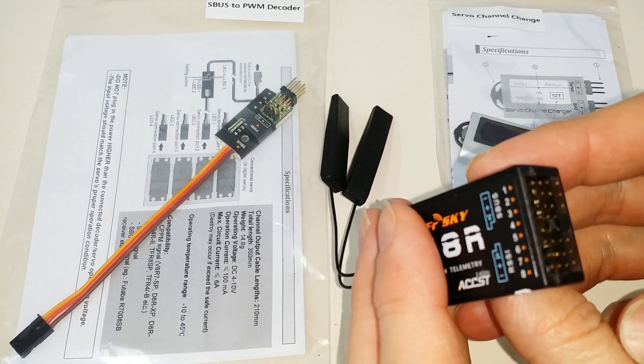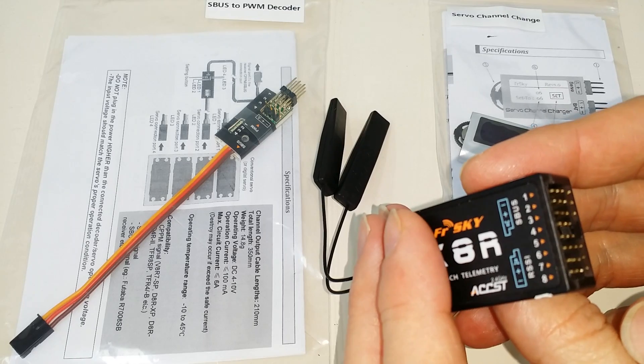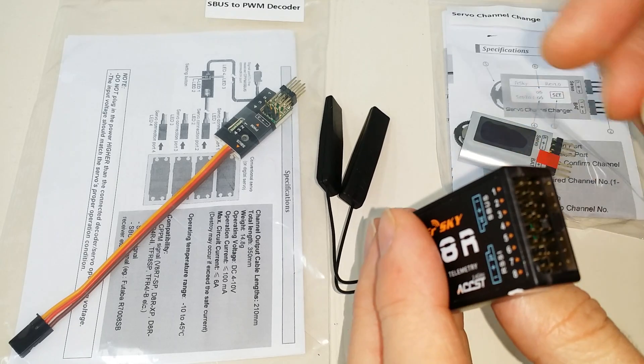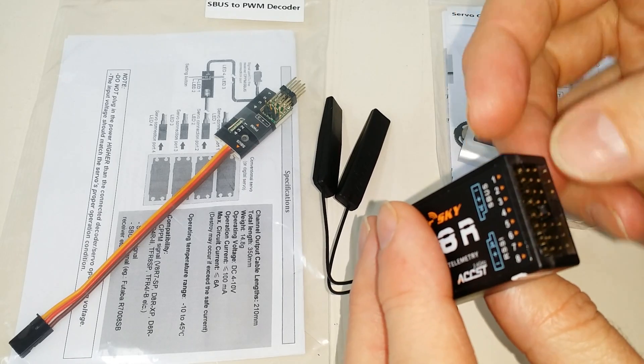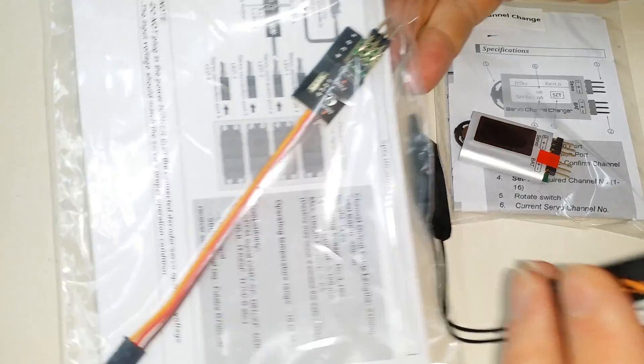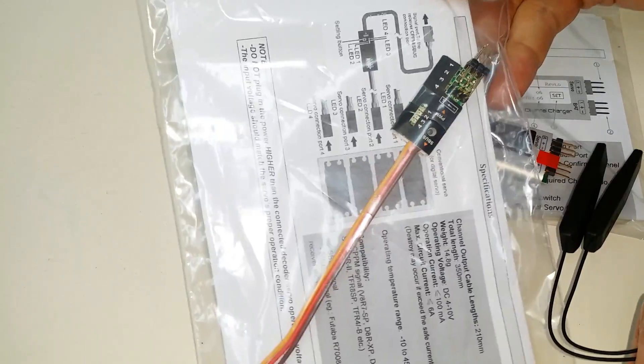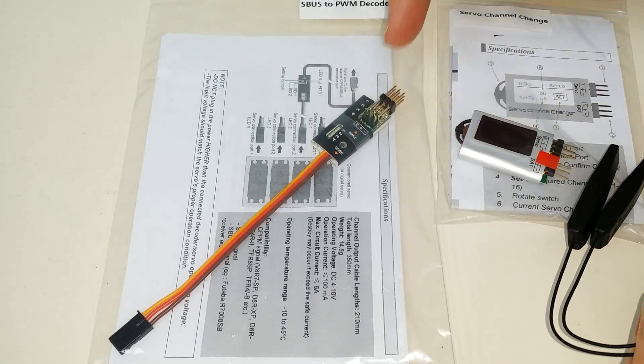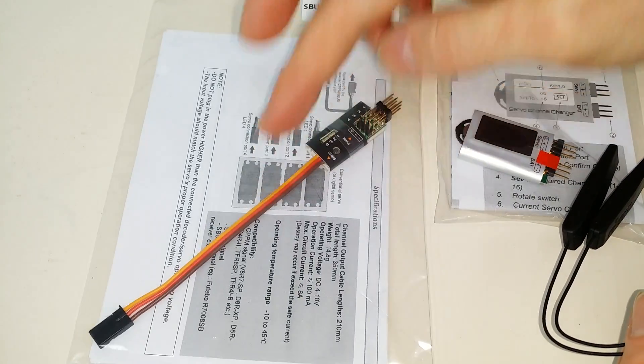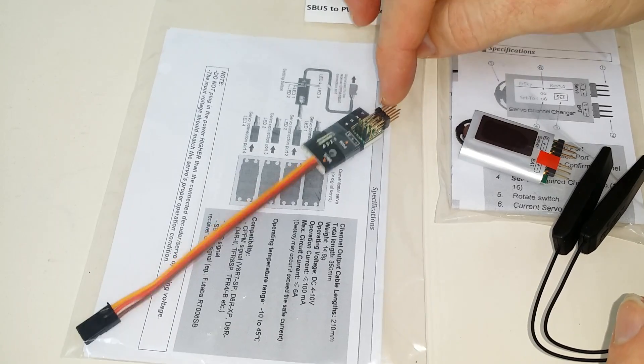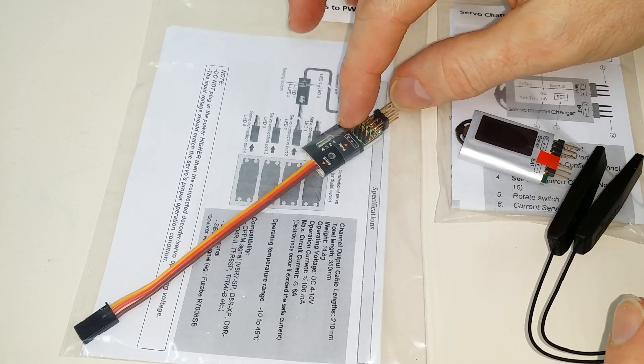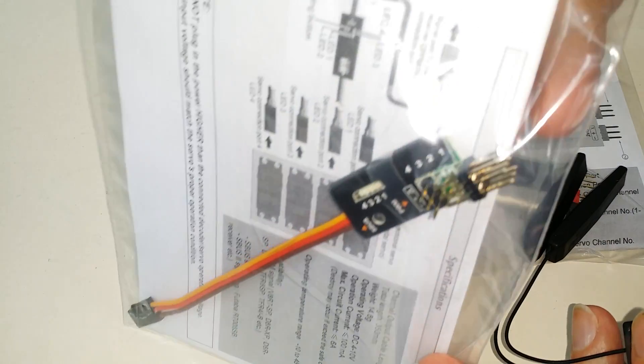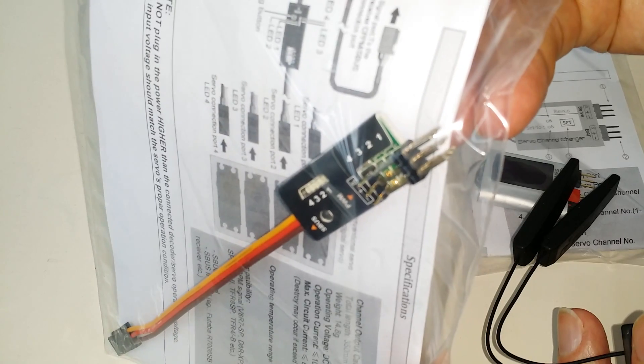So the first way you can get 16 channels on your X8R is simply to use an SBUS decoder like this right here, and this will plug into your SBUS port and give you the ability to have four PWM channels right out of the end of that.